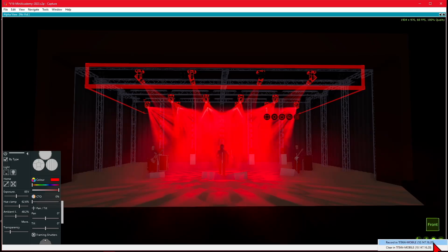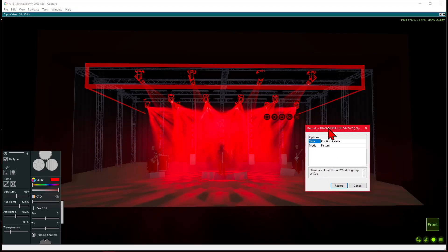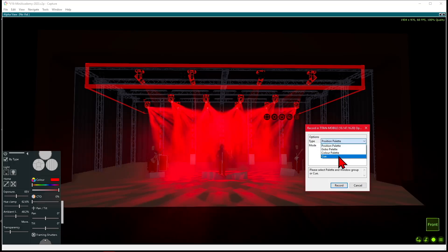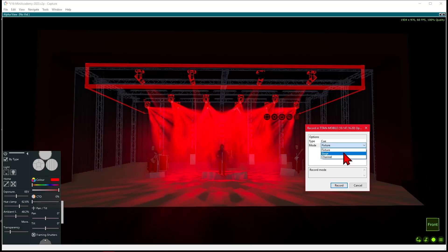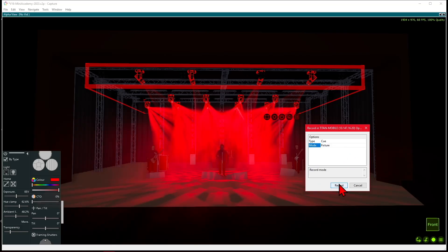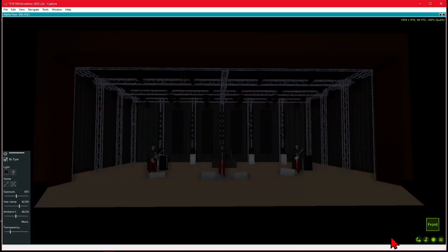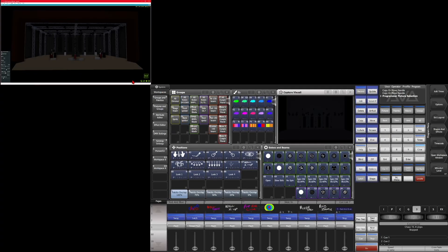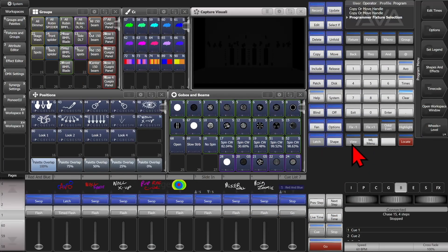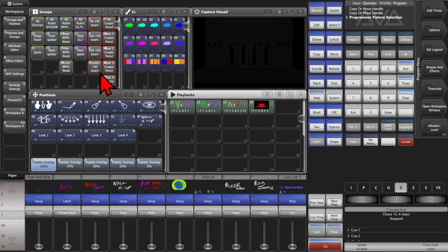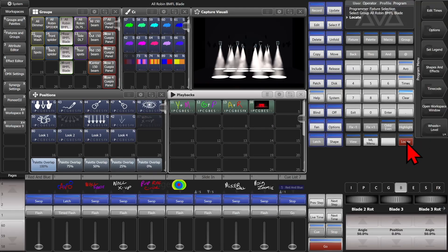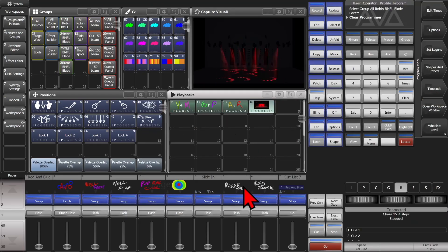We're going to click the record button in the bottom right, then choose Record in Titan Mobile with the IP. We can change the type to Cue. The record mode — channel, fixture, or stage — works just as it does in regular Titan. We'll go ahead and click Record. Then to clear it, we'll click the record button again and hit Clear. Back in Titan, if I open up my Playbacks workspace and find Playbacks, we see a new Playback was added with the live view of what we saw in Capture. We'll locate those fixtures, clear, and fire this Playback — and we can see they point where we expected in red, with the selected gobo.